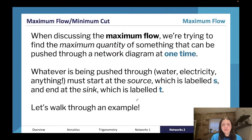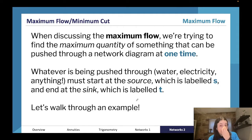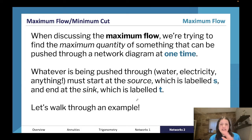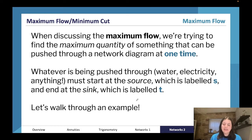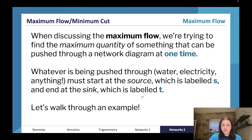When discussing maximum flow, we're trying to find the maximum quantity of something that we can push through a network diagram at one time. Whatever we're pushing through — water, electricity, anything — it must start at a source, always labeled S, and end at the sink, labeled T.